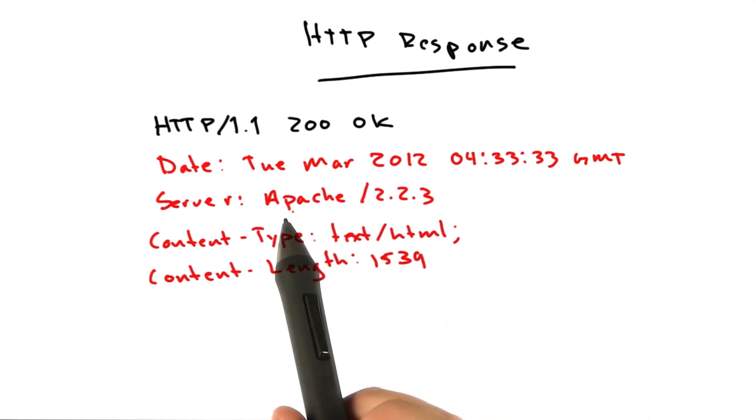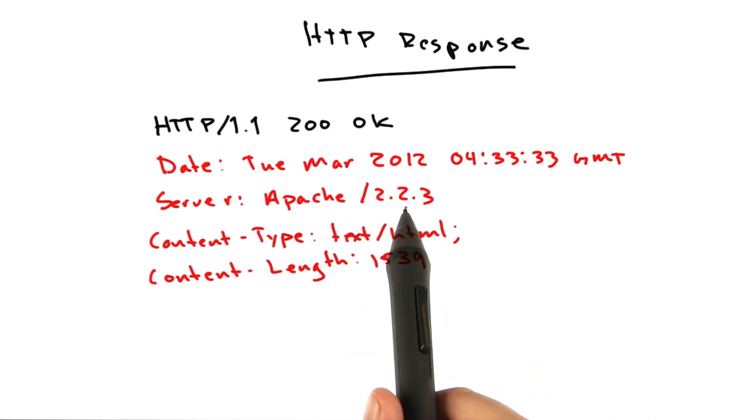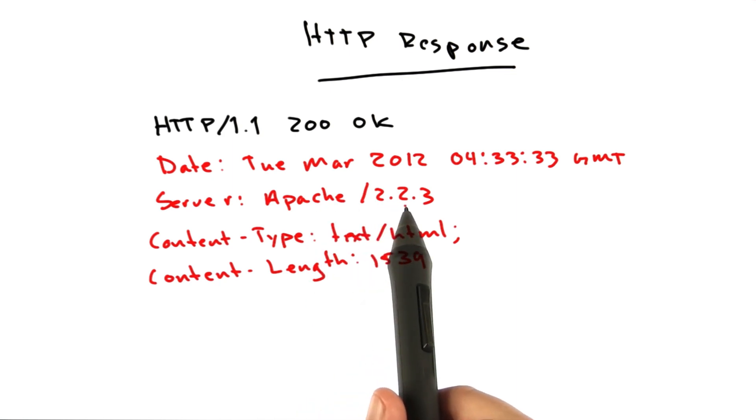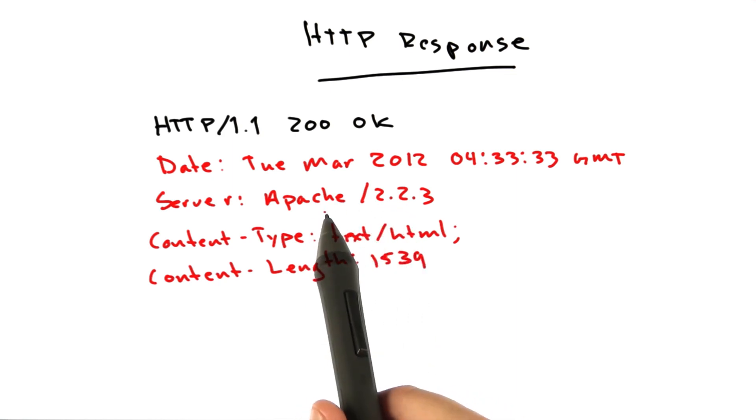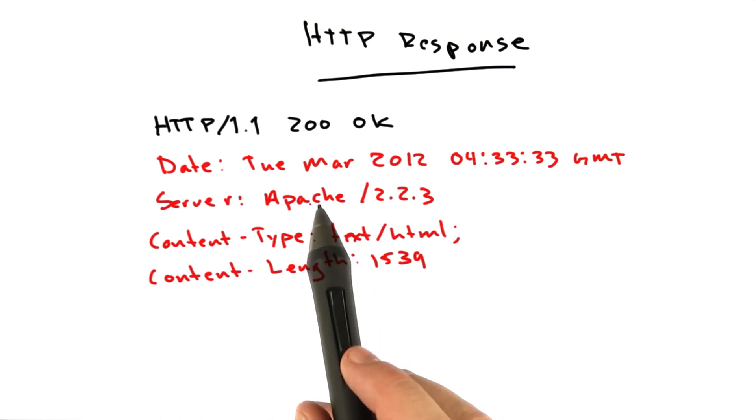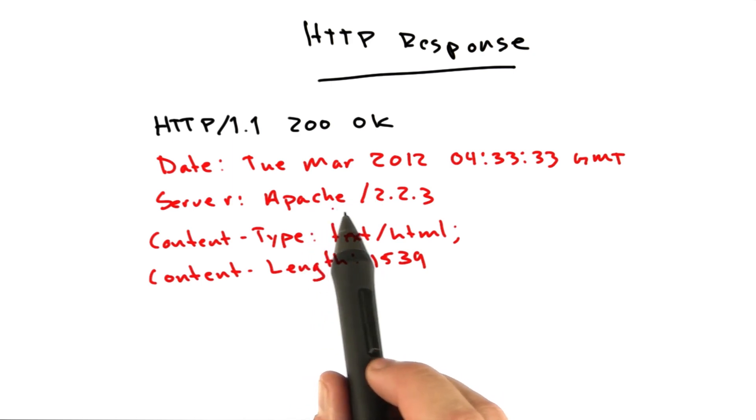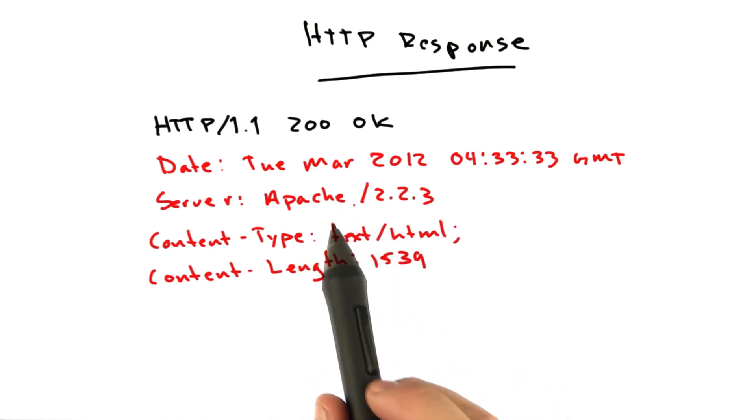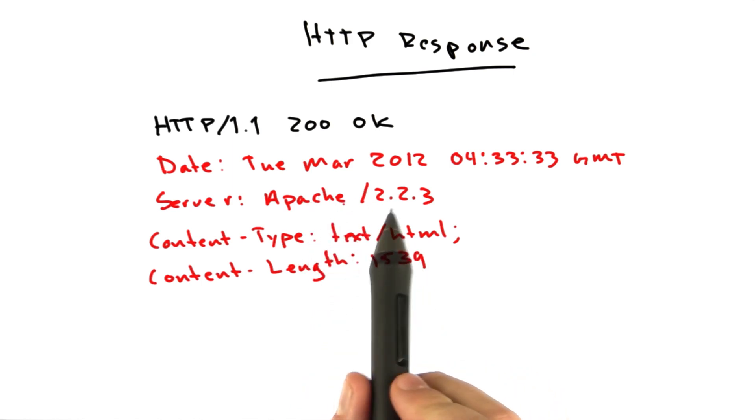Now personally, I try to never include this, or if I do include it, I make something up, because otherwise you're just giving free information to a would-be hacker who wants to know what vulnerabilities work against you.